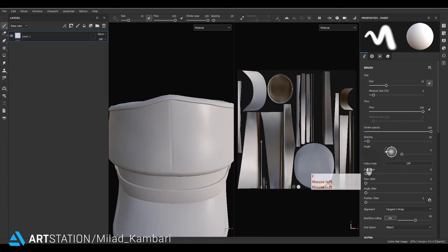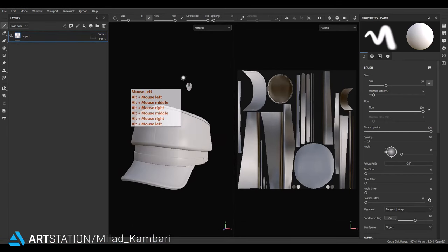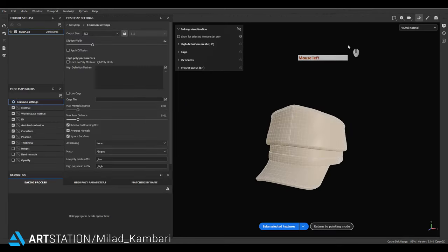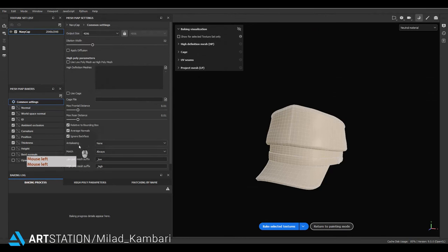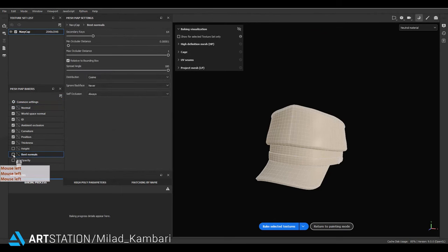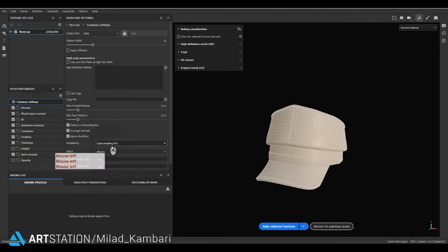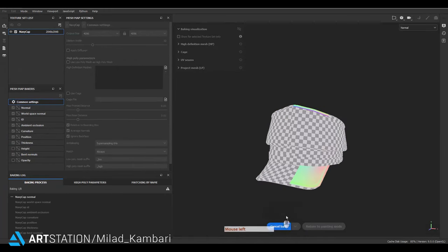This is my UV and this is my 3D model. The first step when you load the model in Substance Painter is to bake it. I'm going to the bake menu — output size should be 4K, anti-aliasing 64x is enough, and bent normal should be turned on. Let's bake it and see the result.